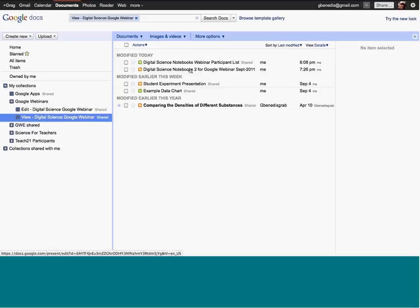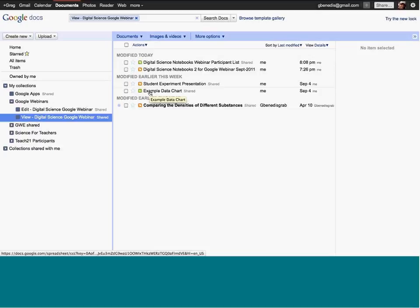Under 'View' you can see the presentation slide deck for today, Digital Science Notebooks 2. You can also see the participant list and other documents I'll refer to later. The way I set that up is using a simple Google Apps Script that adds you to these collections automatically. But in the classroom, you can just add your list of students — you don't need a Google Apps Script for this, though it can make things easier.